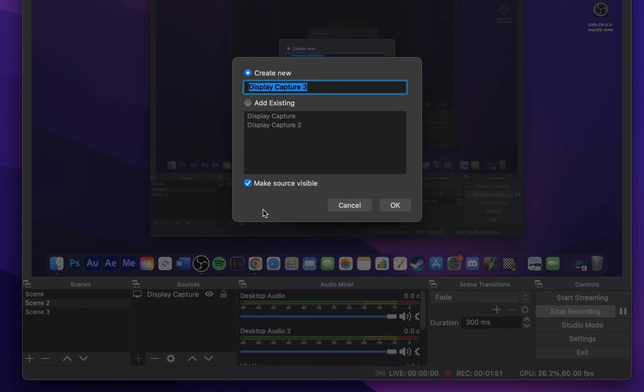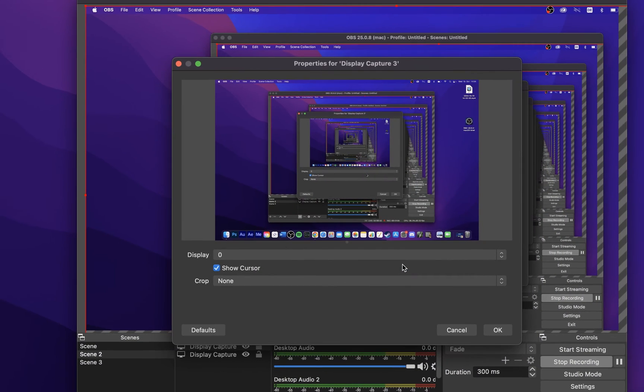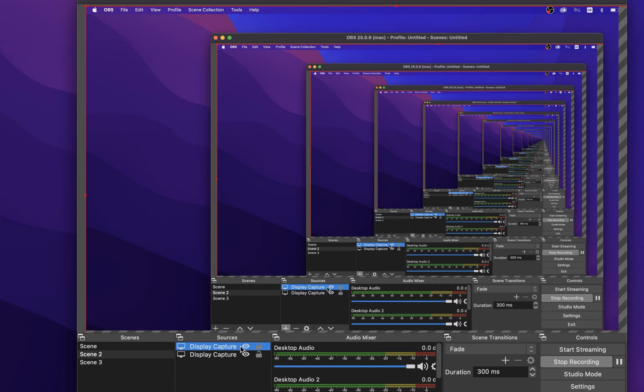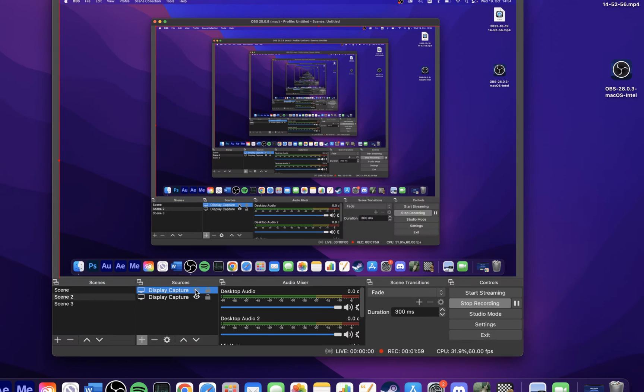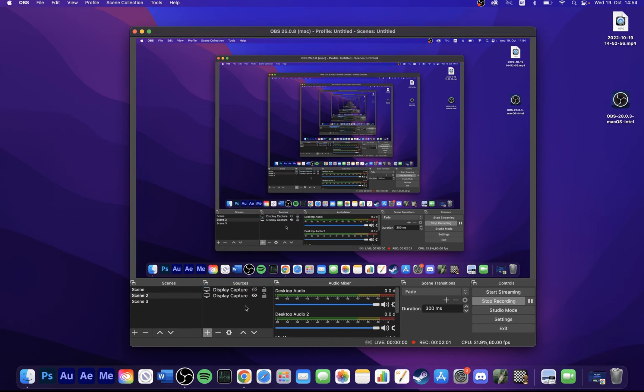Select to create a new source and name this to your liking. On the next window, you can then proceed to select the correct display to be captured, and if you wish to crop your recorded window.